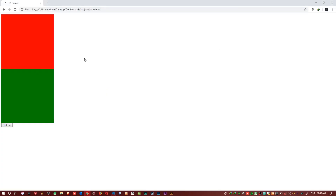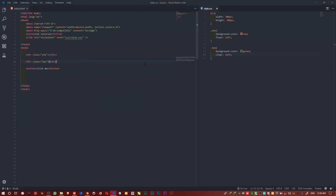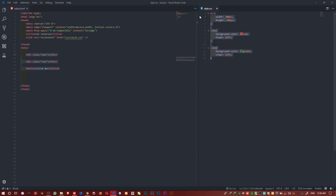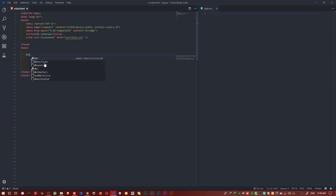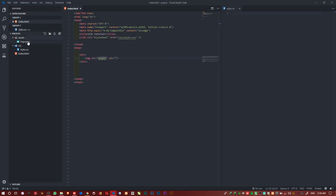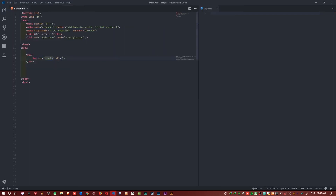Another quick use of the float property is to wrap text around an image. I'll do it quickly. I'll clear the previous divs and write new code. I'll get an image and create an assets folder. So I target the assets folder and say assets/logo.png.